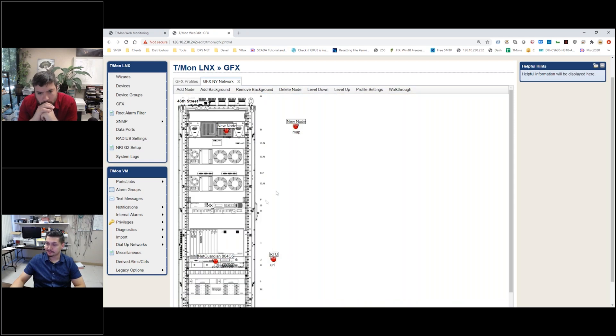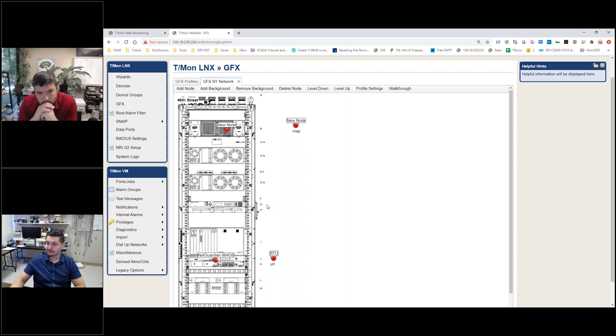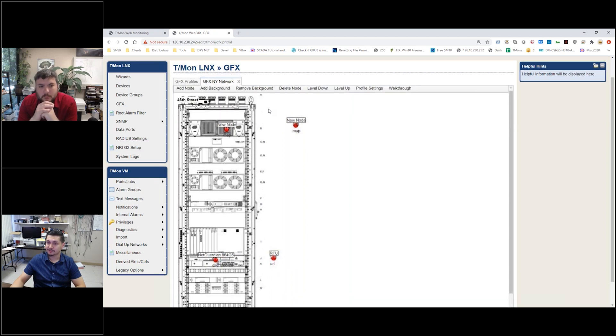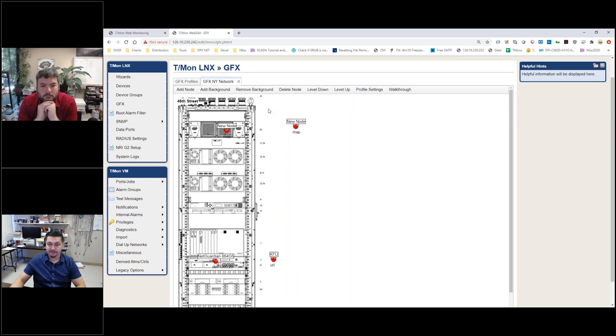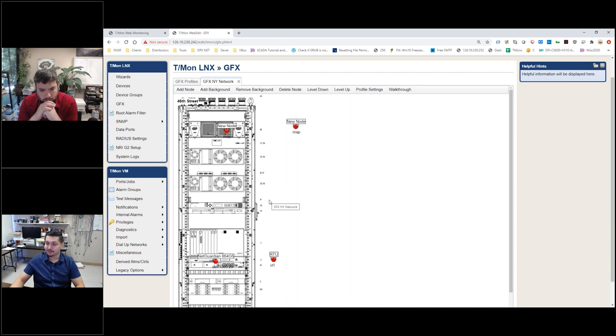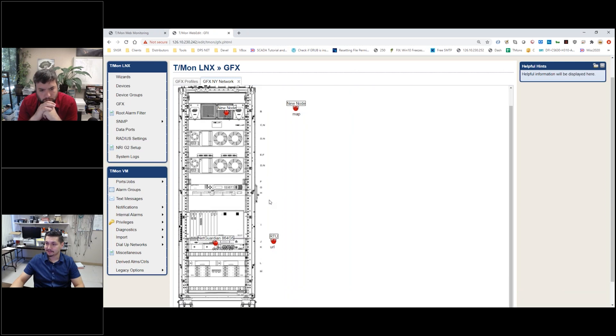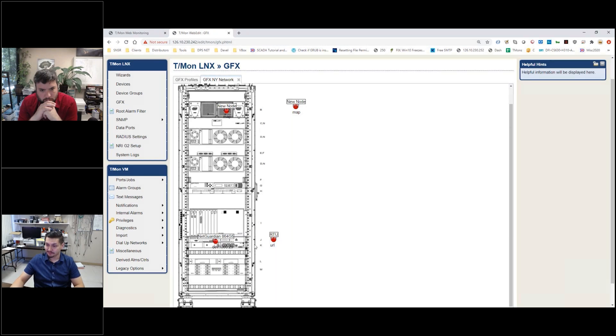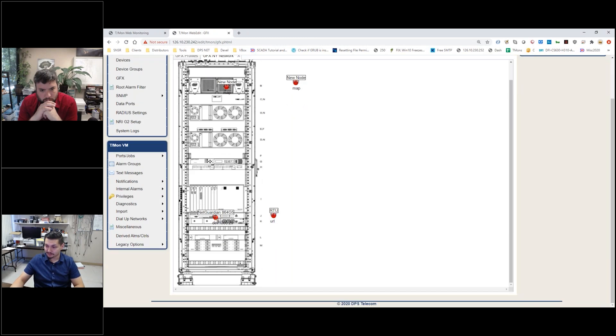What's nice about this one is rather than using pictures and uploading pictures of the location, this one actually has the drawing of the equipment at this location. If you actually look here, this Net Guardian right here is actually right behind this icon, so that is an actual Net Guardian device.